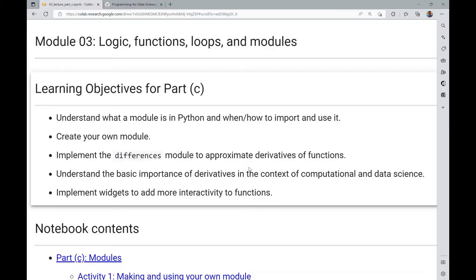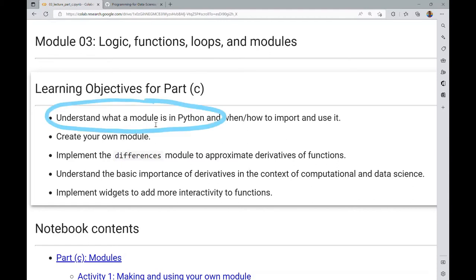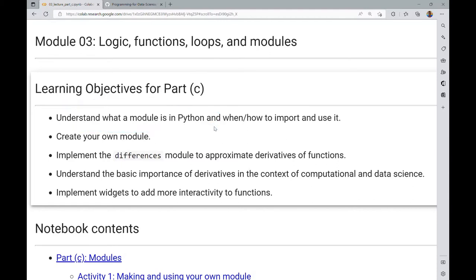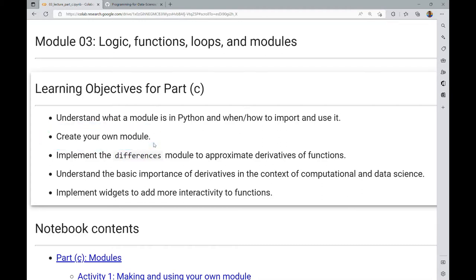Welcome to the Part C Lecture Notebook of Module 3. In this notebook, we will understand what a module is in Python and when and how to import and use it. Along the way, we'll draw some distinctions between Google Colab-specific instructions versus what you would do if you had Jupyter and Python installed on your own local computing device.